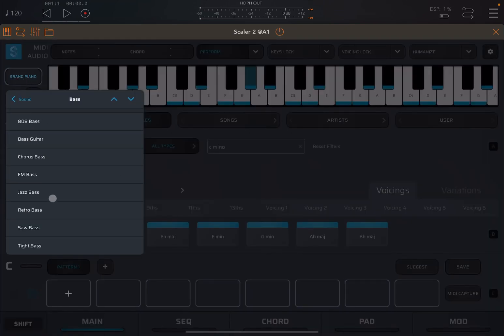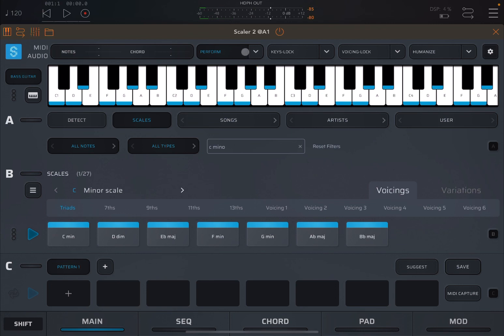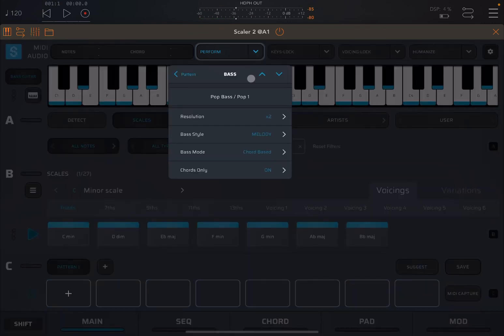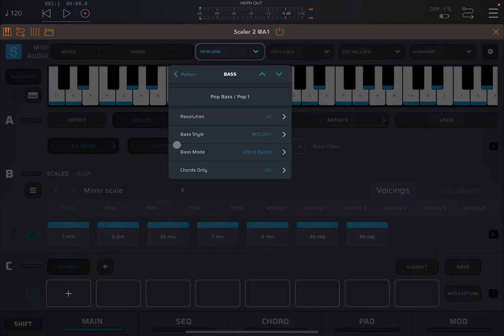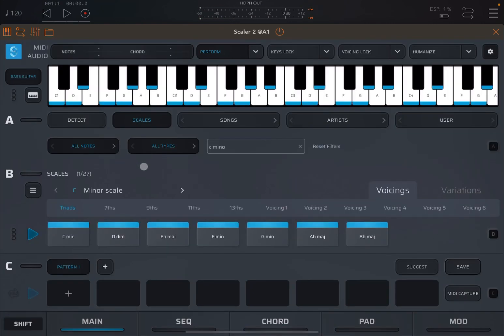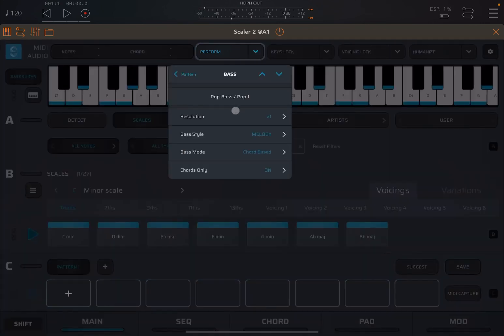So now the resolution is too fast. So let's drop that down to one. Really nice. Maybe you want it even slower.